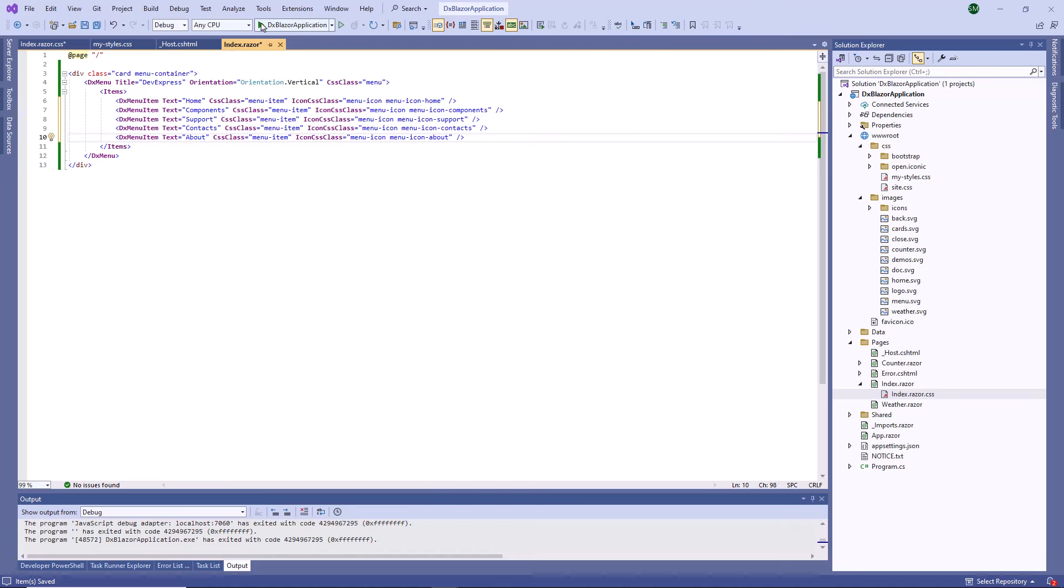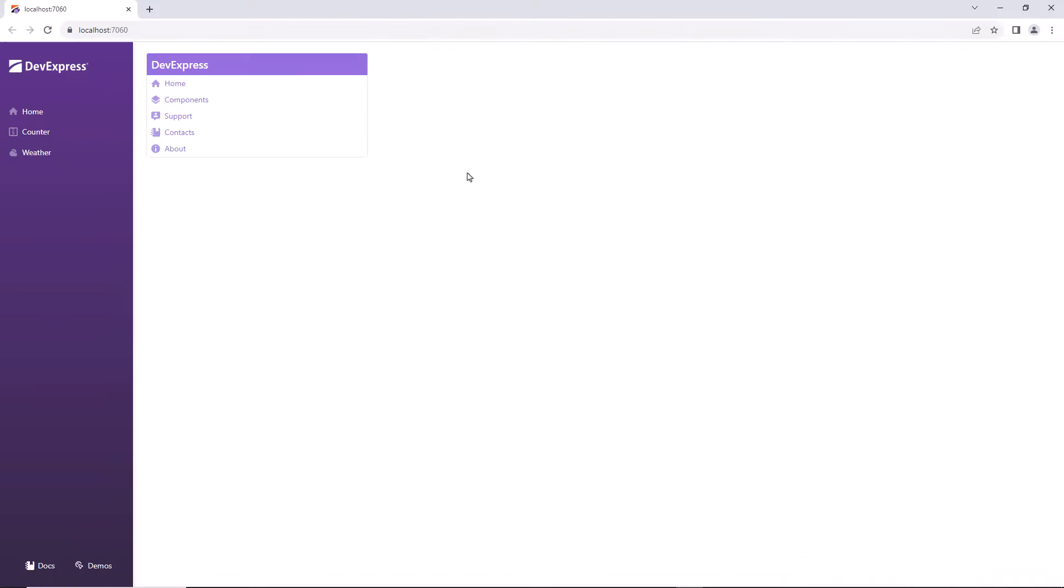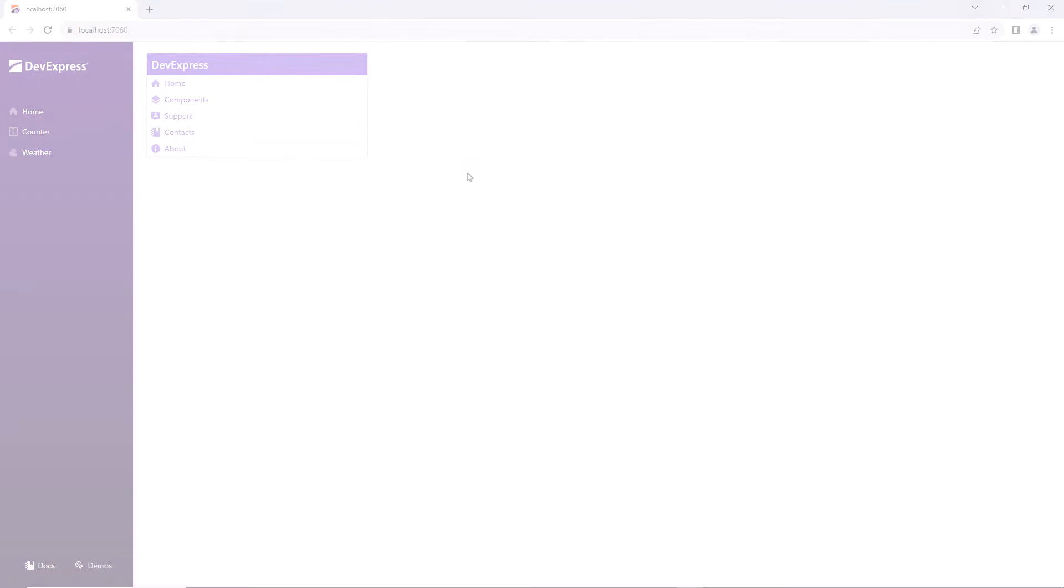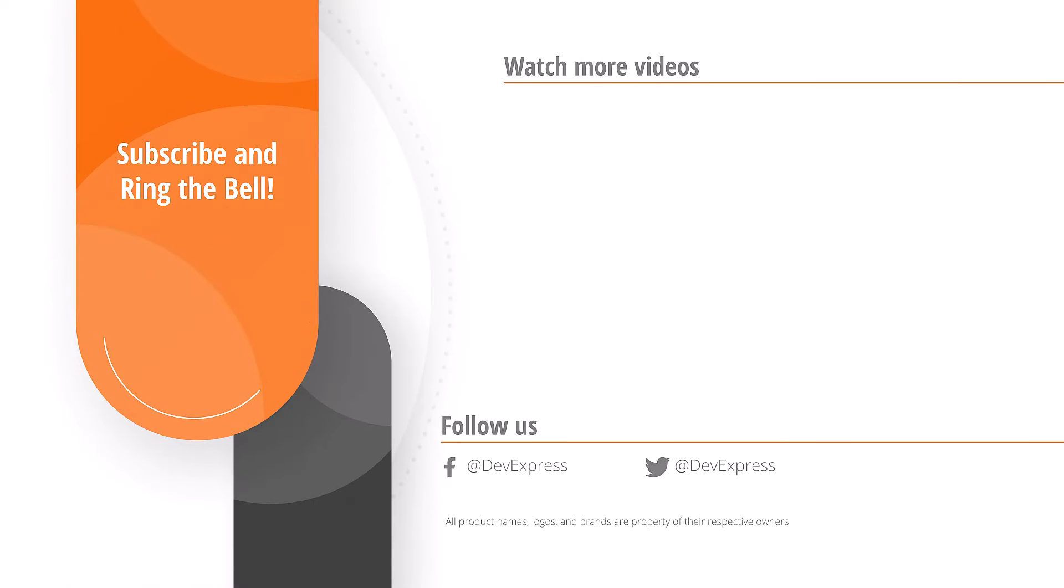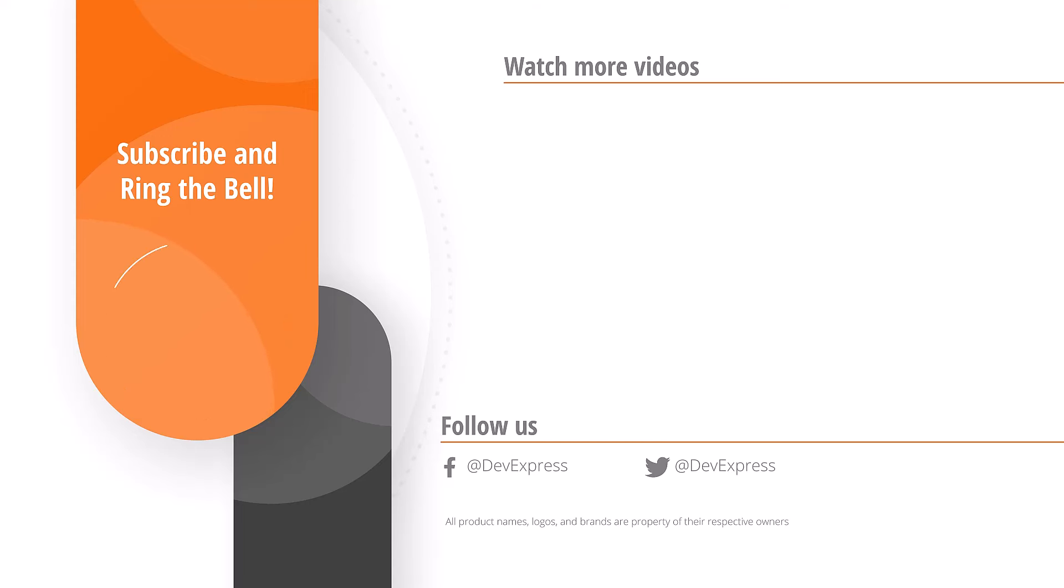Now all menu items display custom icons. And that's it for this video. If you liked it, please give us a thumbs up. If you have any questions, please comment below. And don't forget to subscribe and ring the bell so you get notified anytime we release new content. Thanks for watching and thank you for choosing DevExpress.